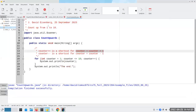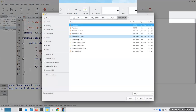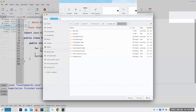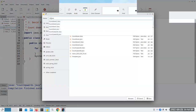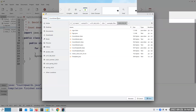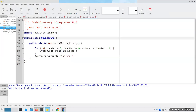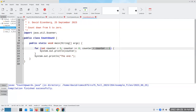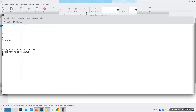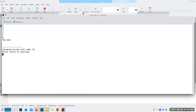Sure enough, it works — which means I can now use my countdown2, save it as countdown3.java, and use counter-- in the for loop action. It works exactly the same.